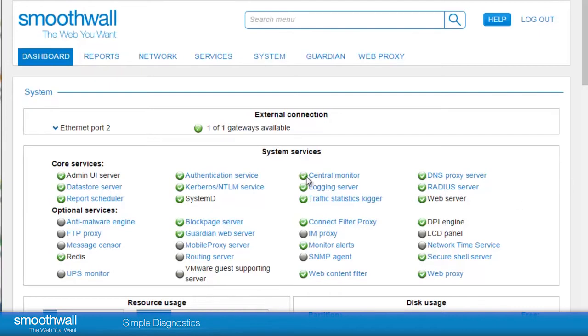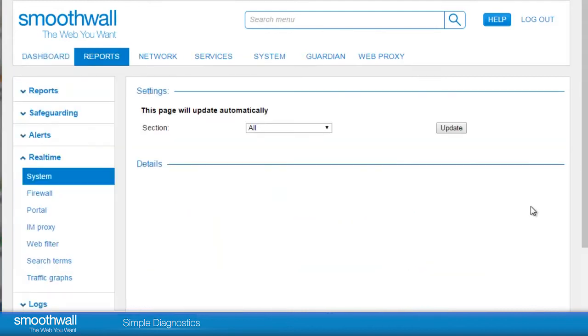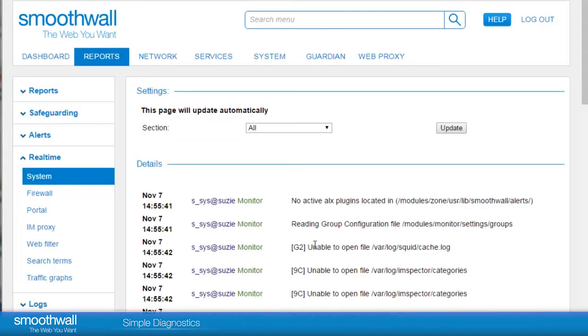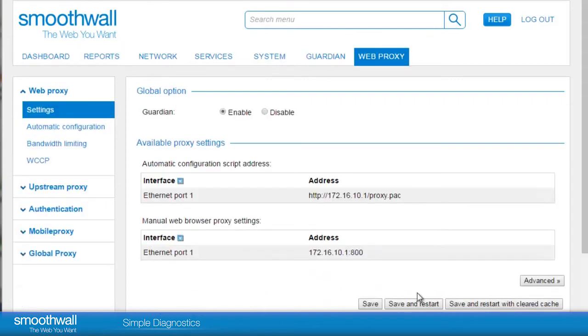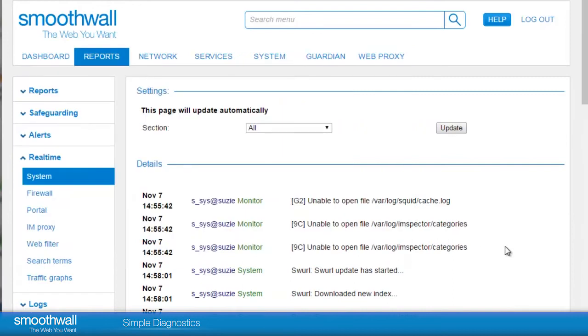Navigating to Reports Real-time System, we can see if there are any current errors on the system, and when certain services are stopped and restarted as the system operates. Manually restarting a service while looking at this report is helpful, as you are able to see what the error is when the service restarts.